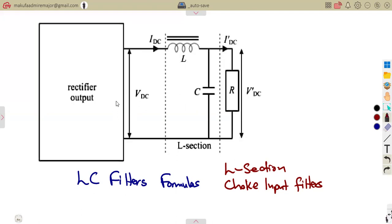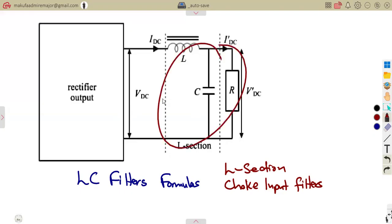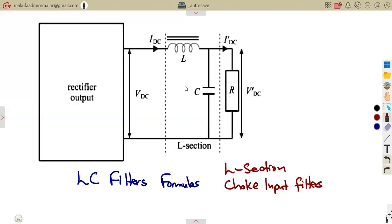For our calculations, we are going to assume that the components are ideal. As you work with these calculations, you assume the components — that is, the capacitor and the inductor — are ideal.